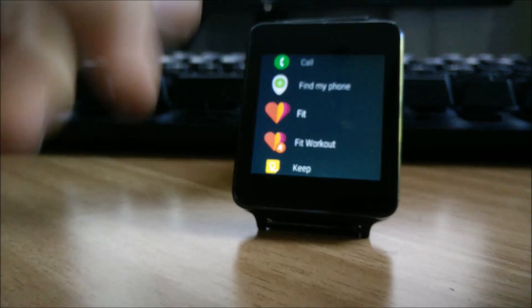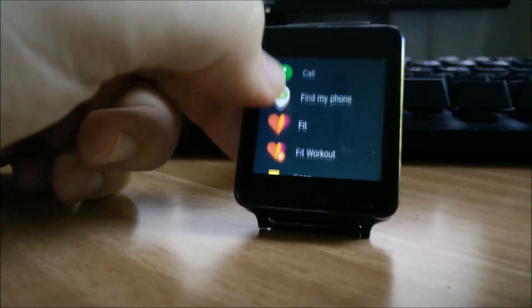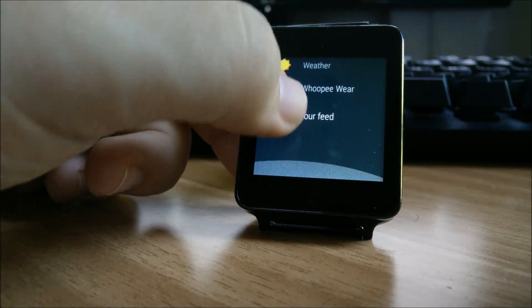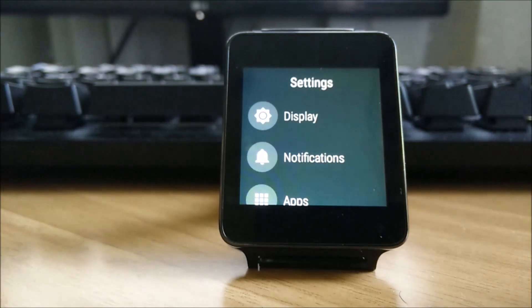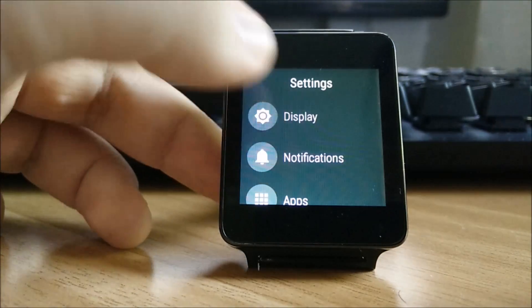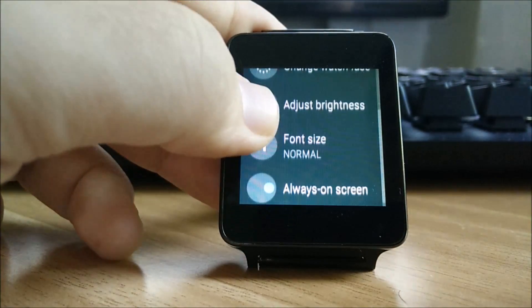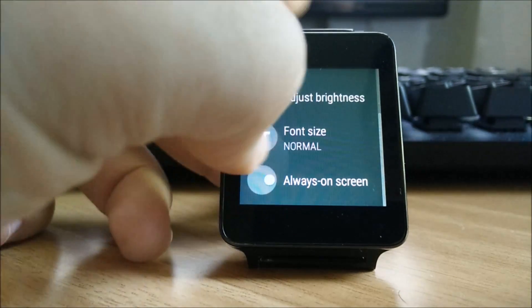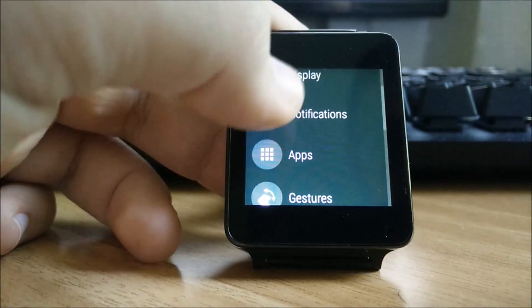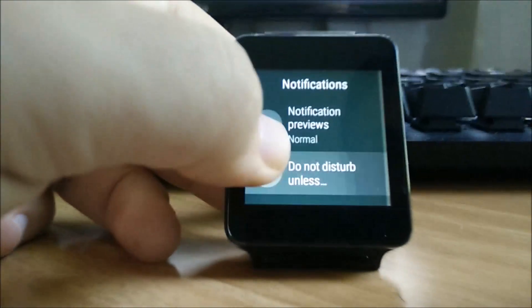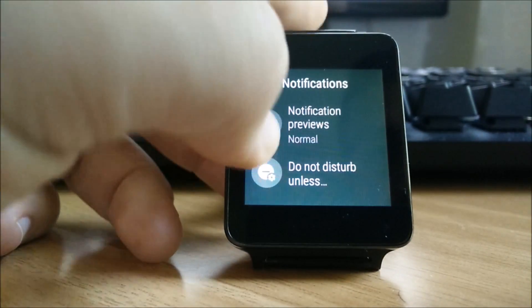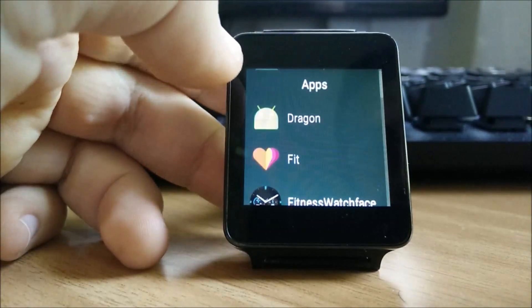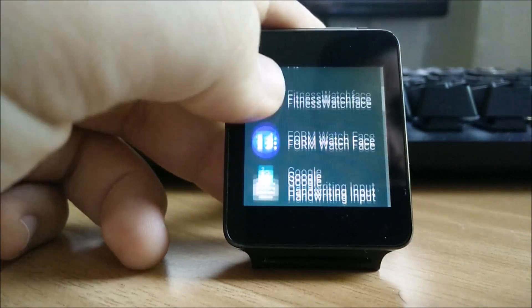By shaking your wrist, you get to this menu over here which is the apps menu, and as you can see it has all the apps. In the settings app, you have your display panel which lets you change the watch face, adjust brightness or the font size. We also have our notification panel in which you can change how notifications look. You also have your apps panel which displays all the installed apps.